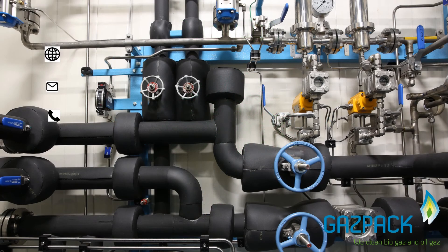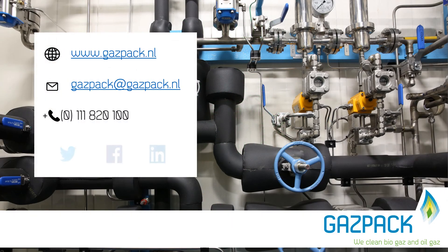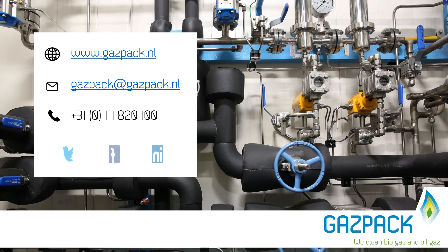Thank you for watching. Interested in what GasPack can do for you? Contact us via any of these methods.